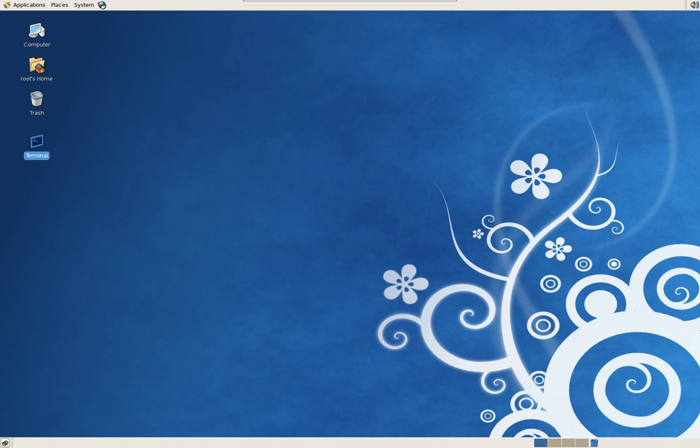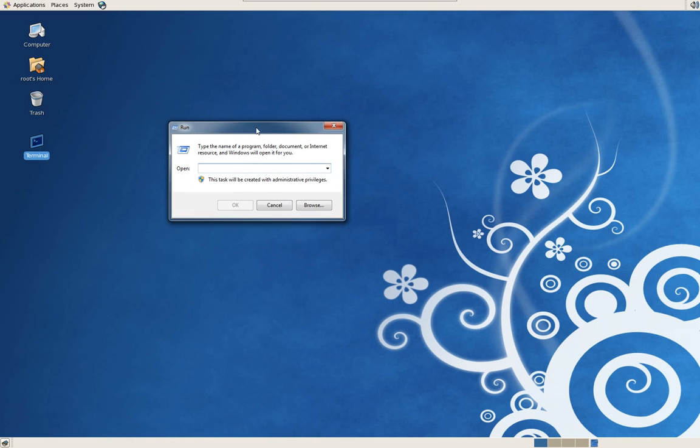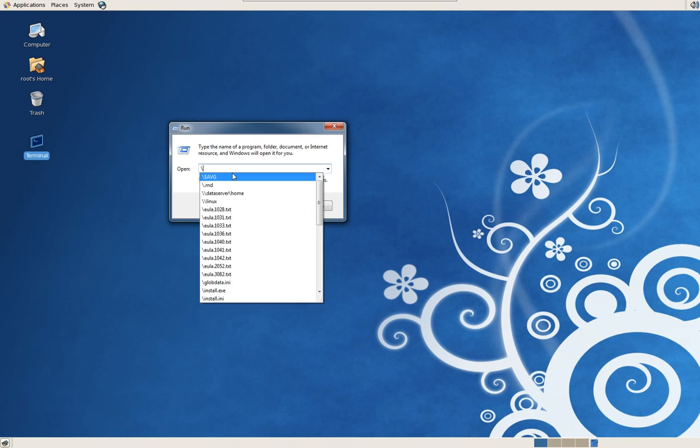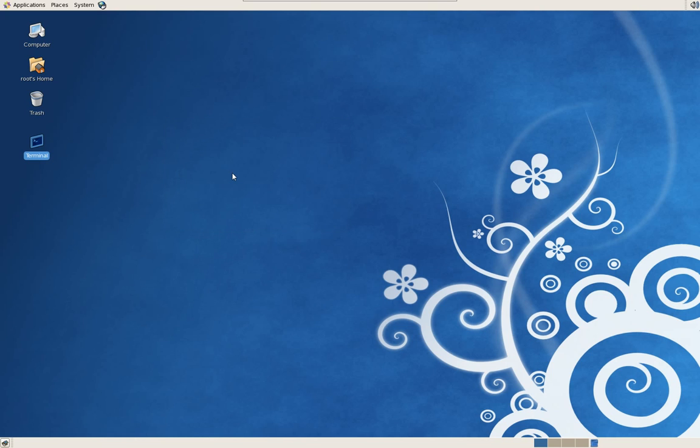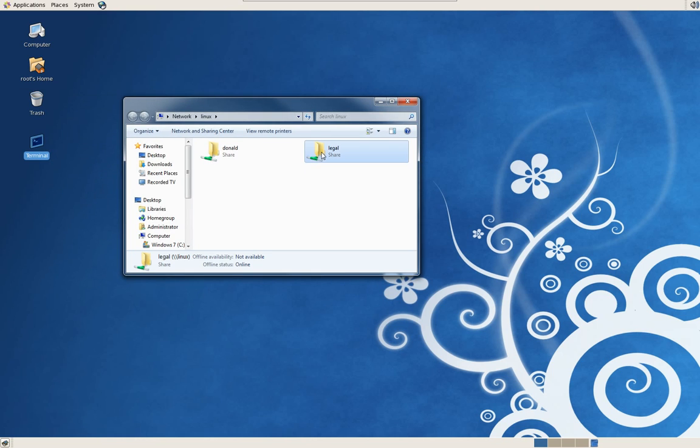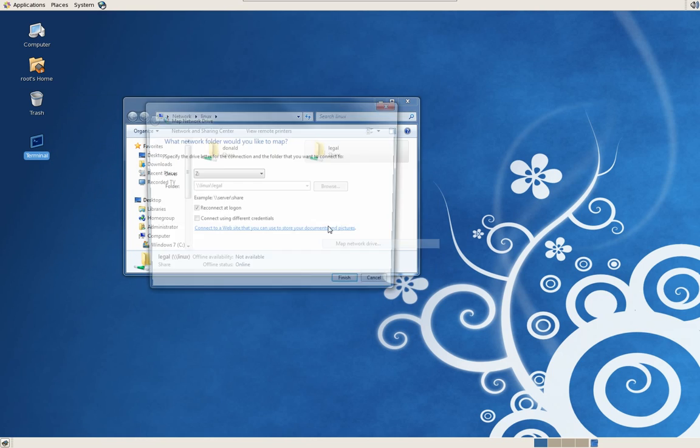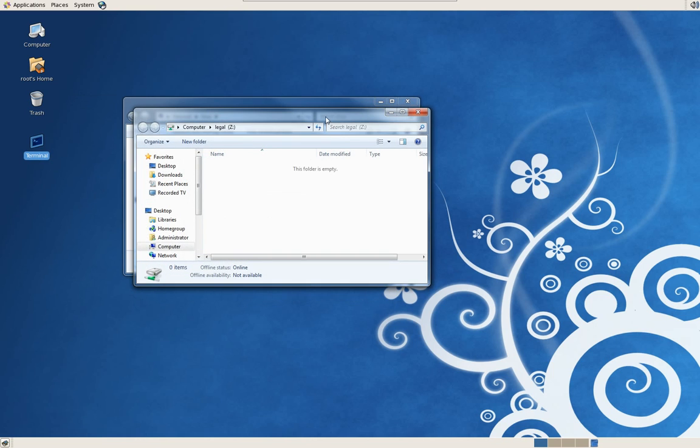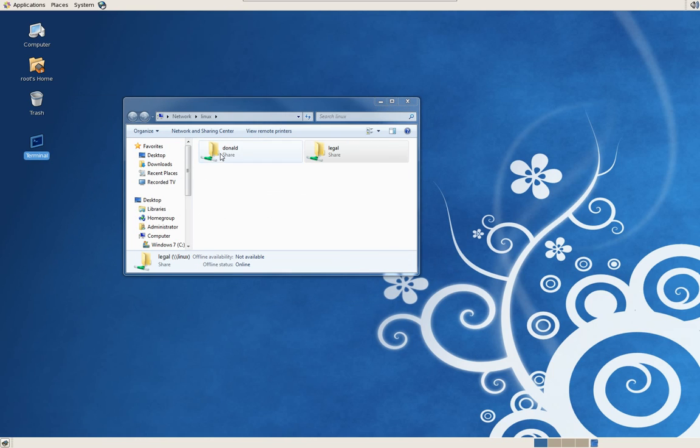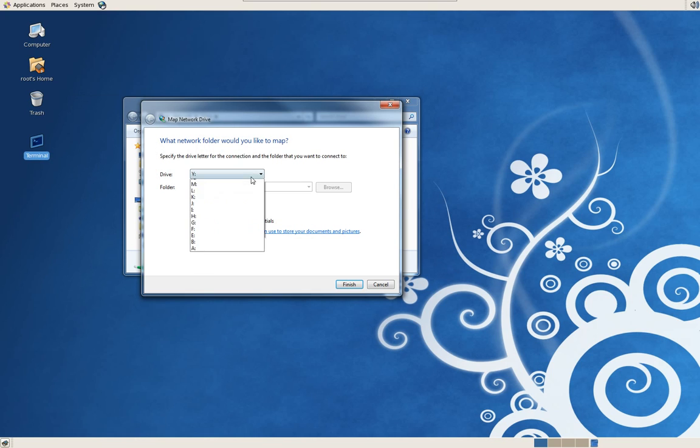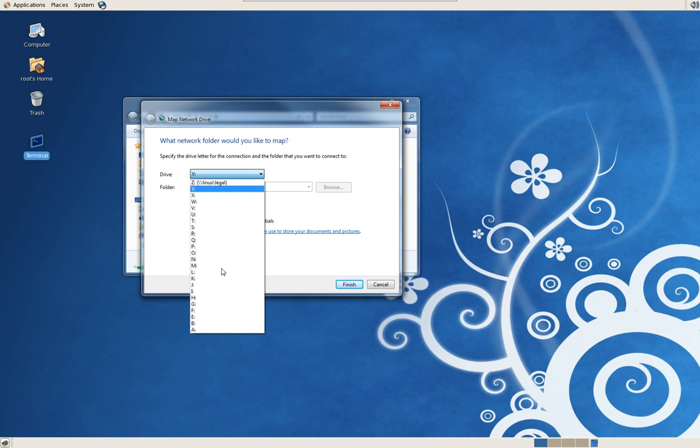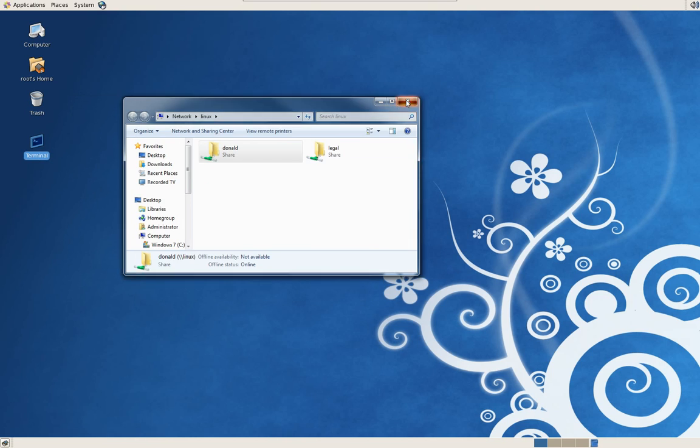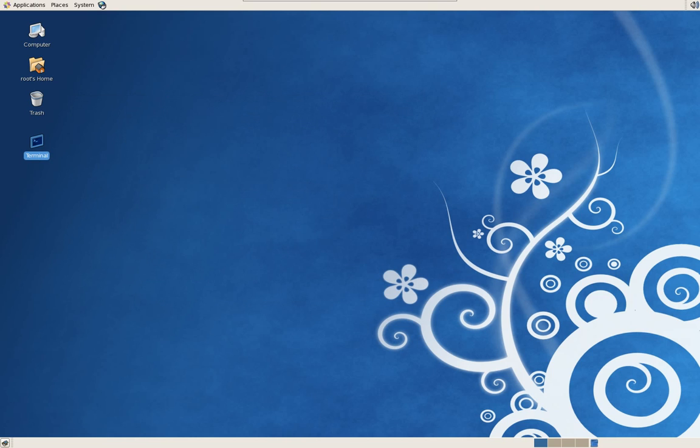Now we will just make an attempt to map out the drives. Bring over my run command for my Windows 7 PC. There it is, it already sees Linux. There are the two folders. We'll map out the legal drive as the Z drive and the Donald drive, my personal network drive, as the H drive.